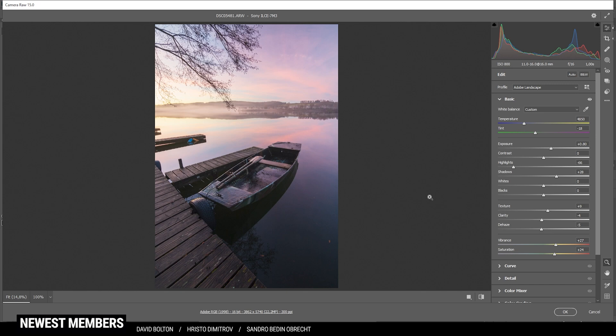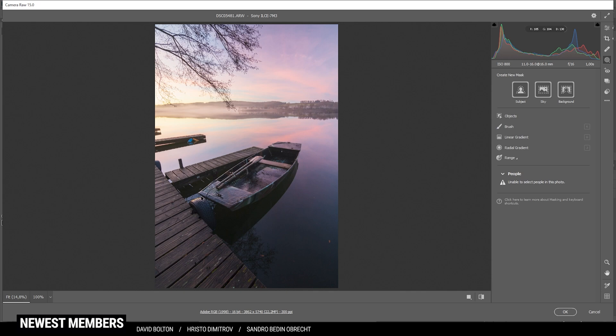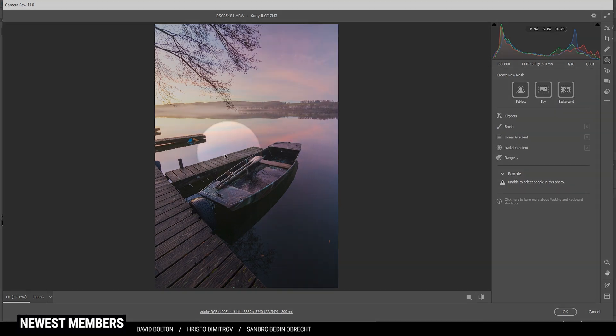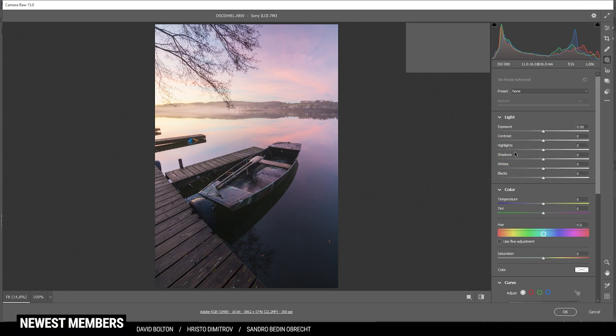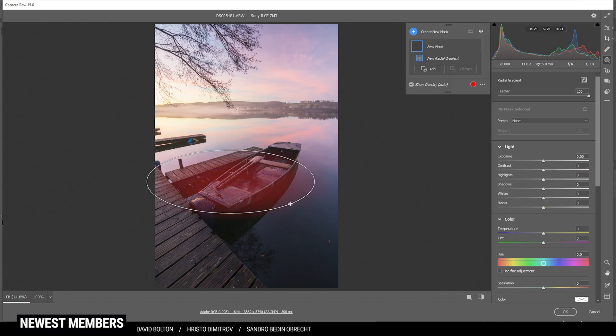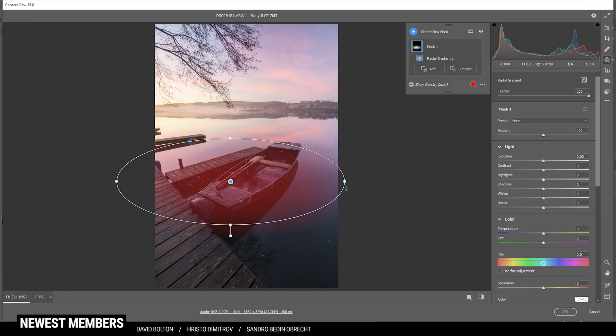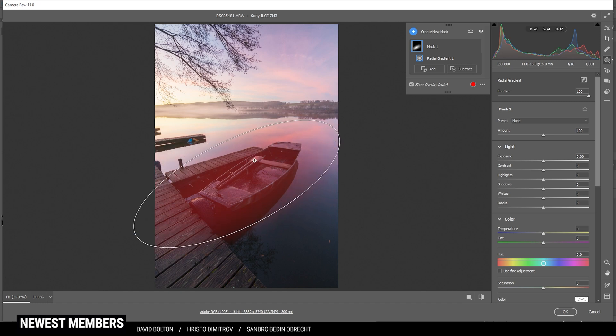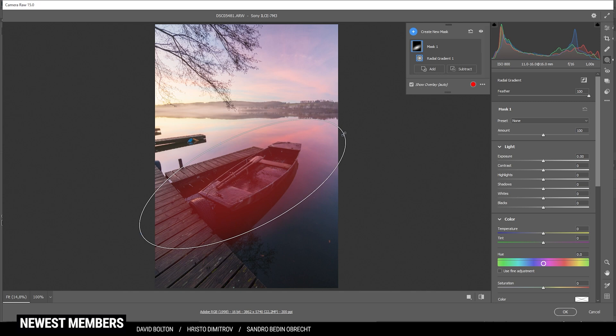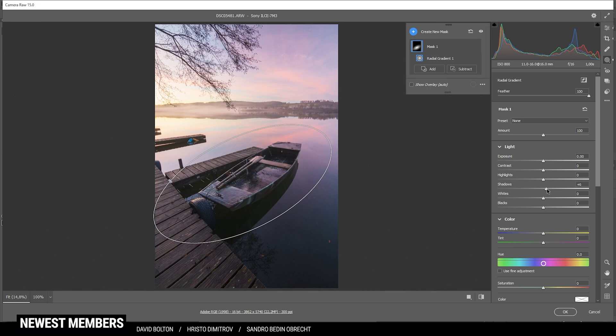But first let's continue with a bit of masking. I do want to further increase the exposure around this area right there, so I'm using a radial gradient. Let's create a rather small one like this and I'm going to rotate it to fit the direction of the boat. Let's maybe make it a little smaller - I think that looks good. In here I'm simply going to bring up the shadows some more, I'm also going to increase the whites and that looks almost perfect.